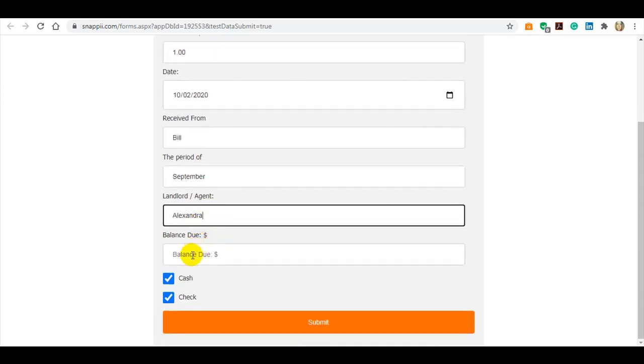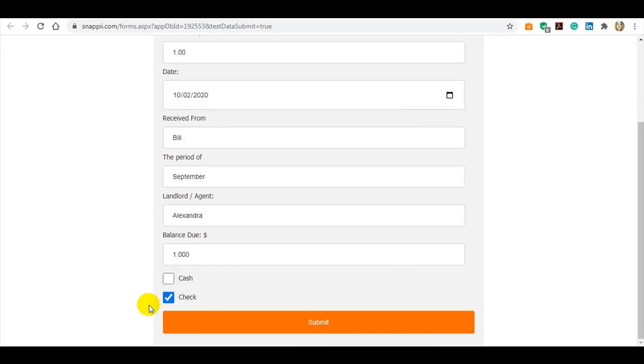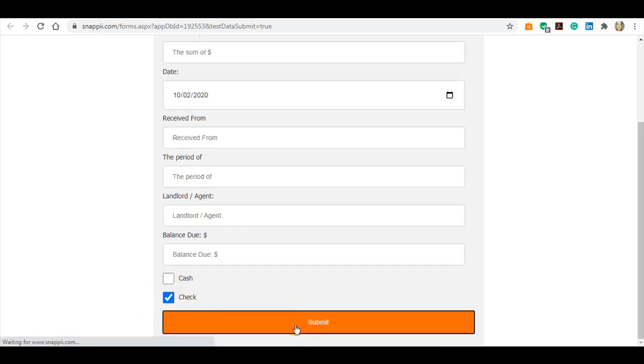And the checkboxes. Now hit submit to view the PDF.